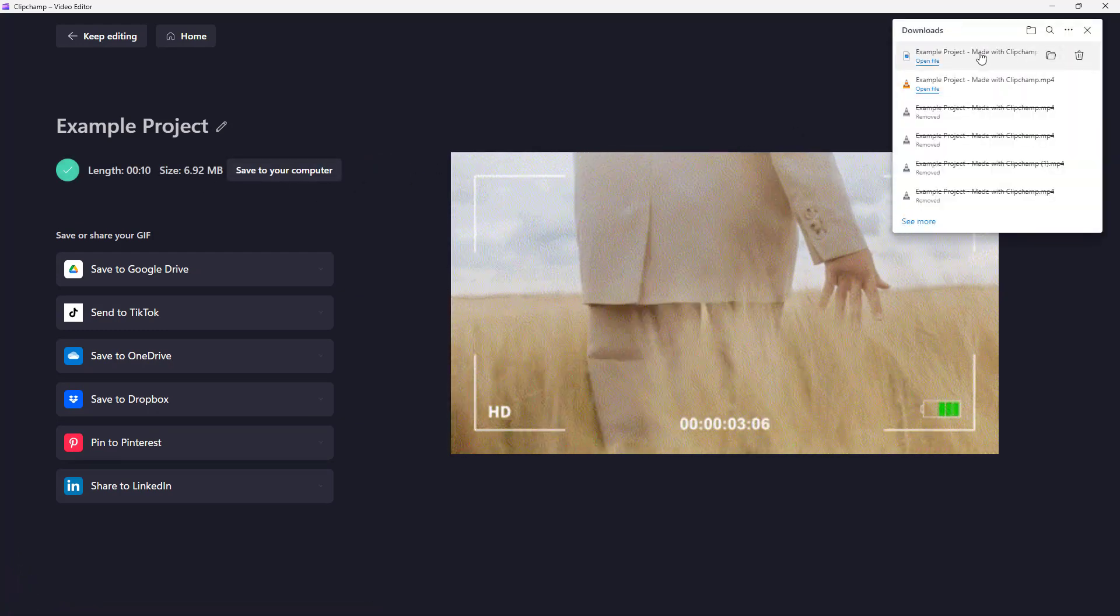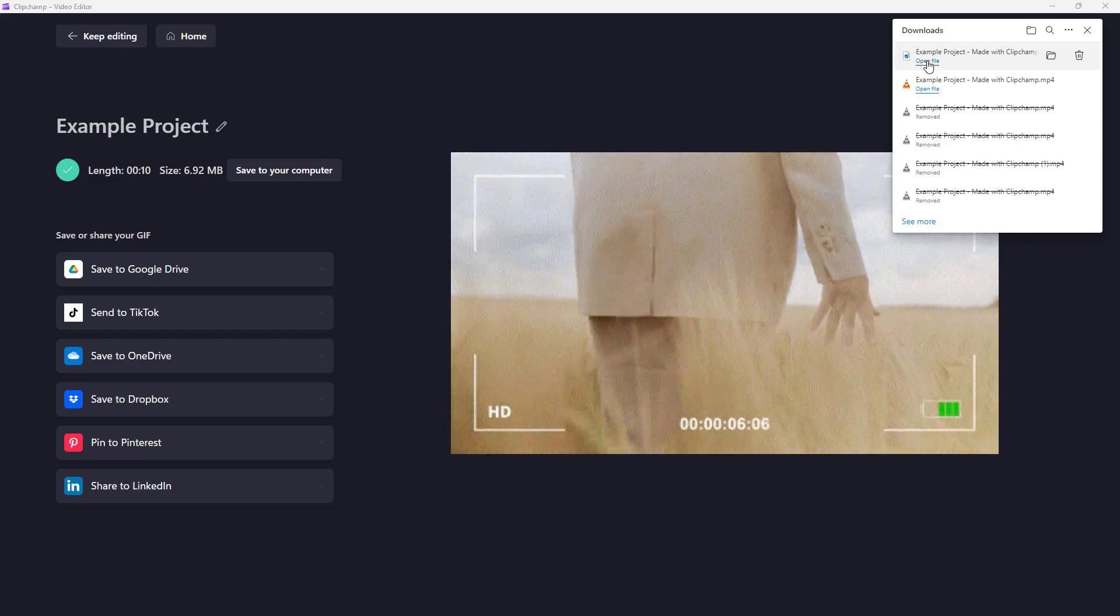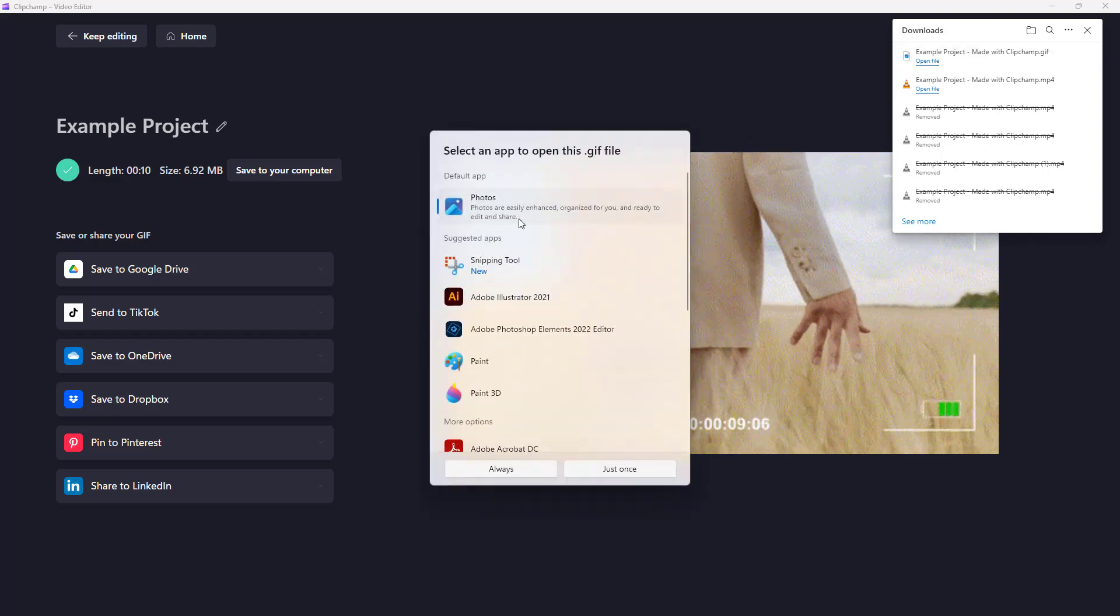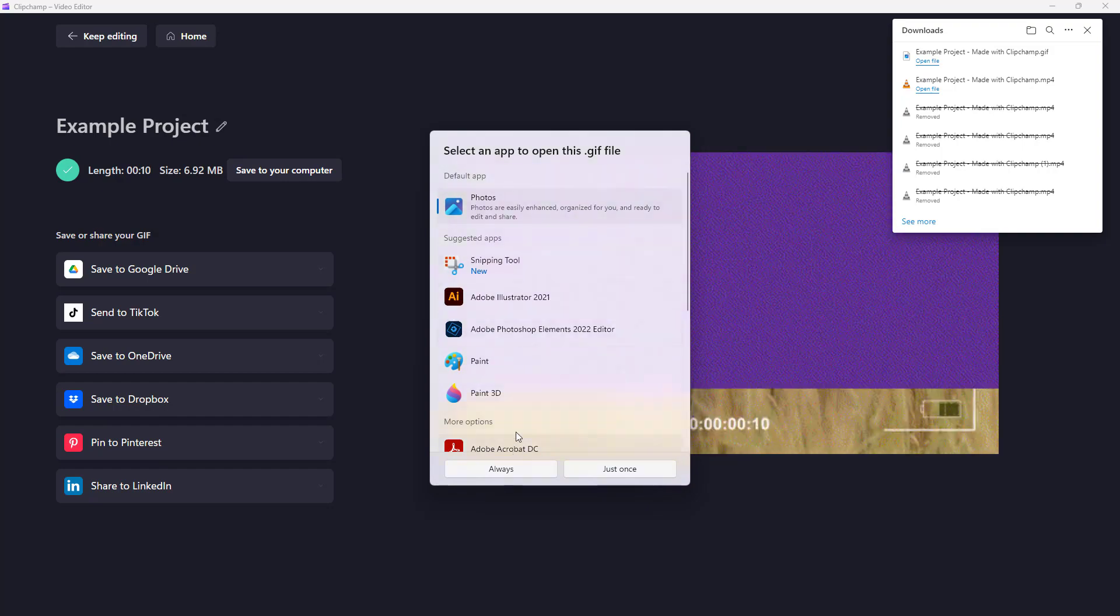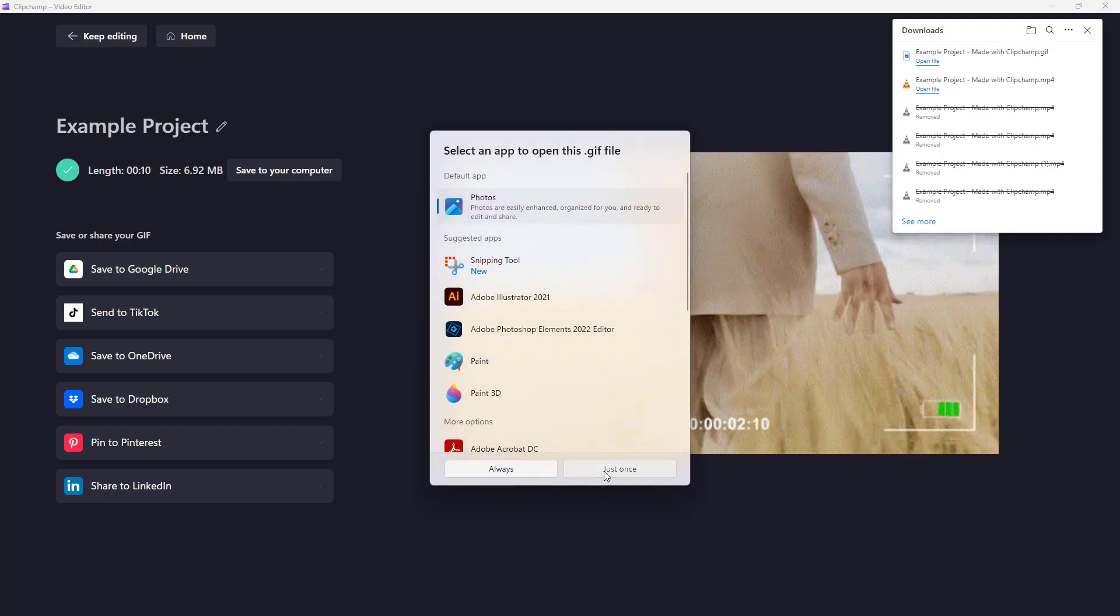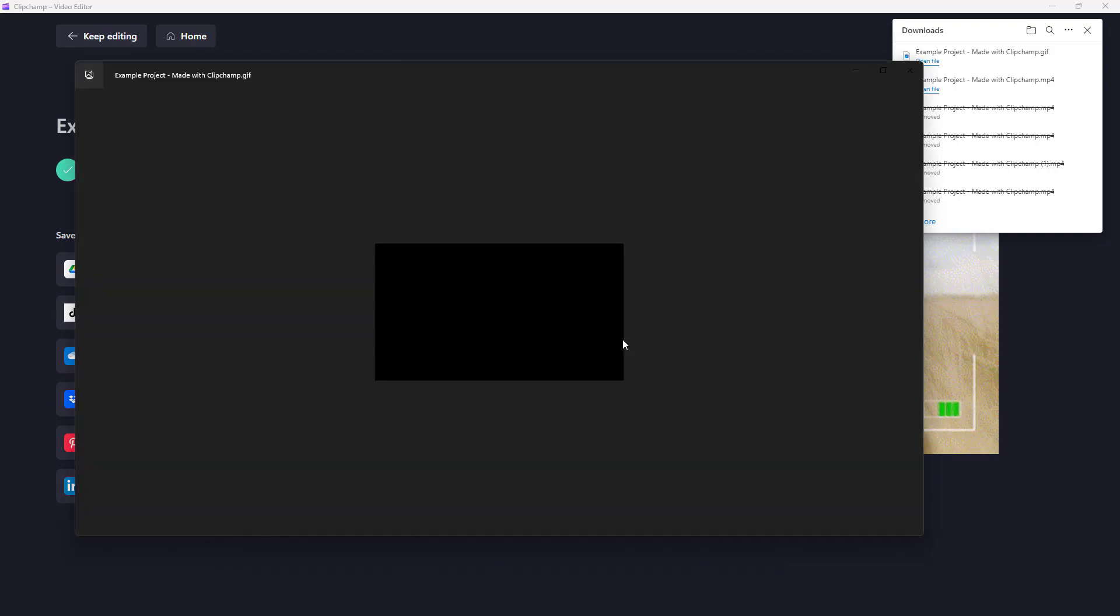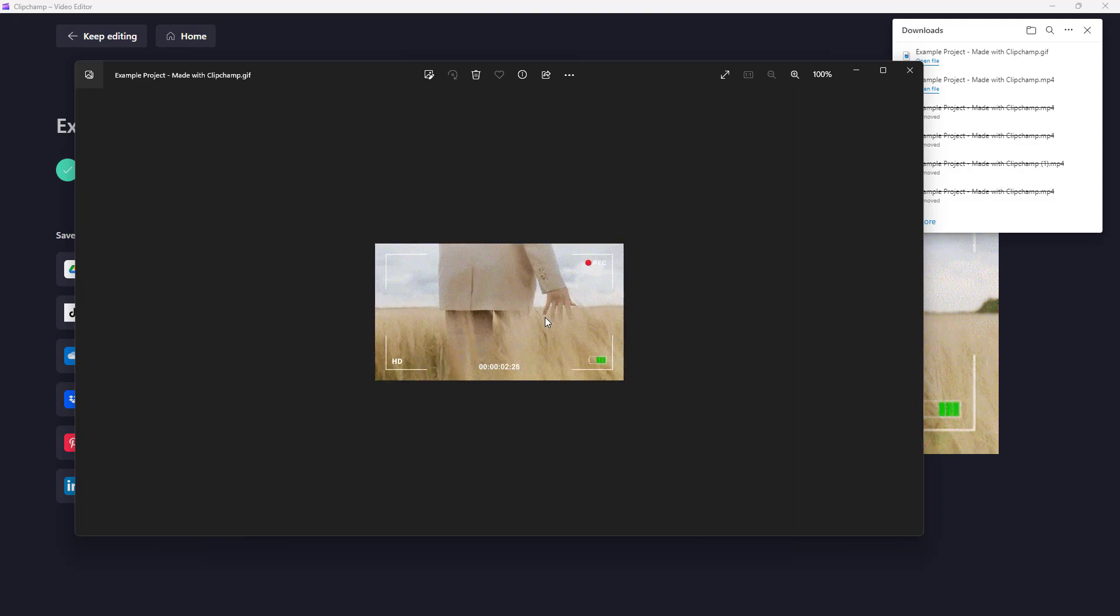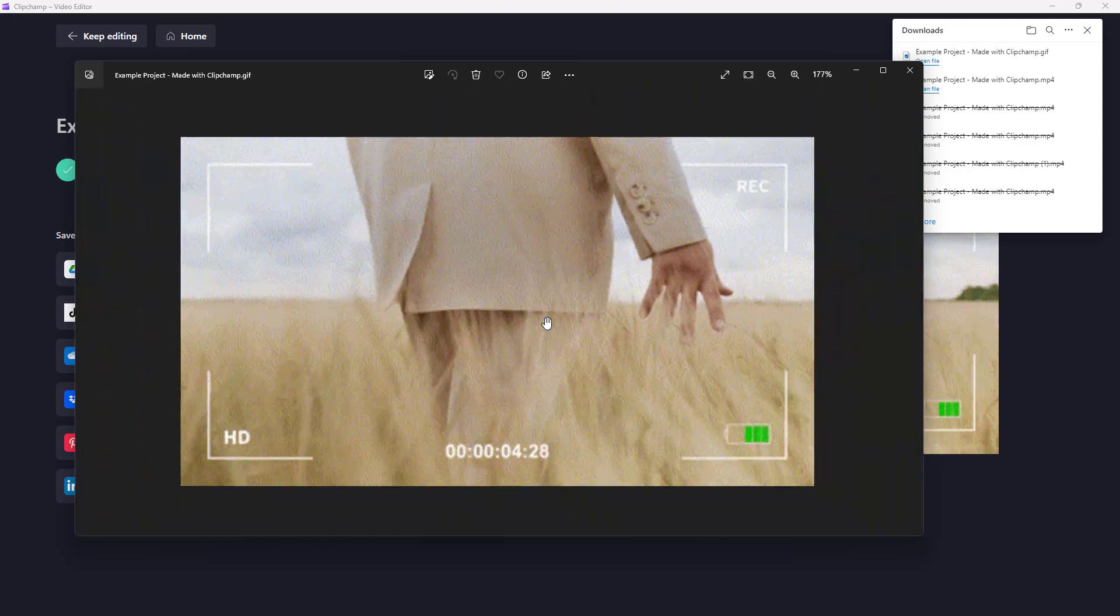If I click on open file, then I can use, let's say for example, photos right here. I'm just going to click on this once right here to open it out, and you can see that the video has been exported as a GIF file.